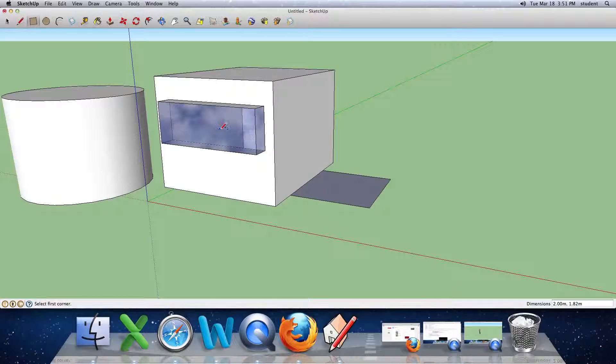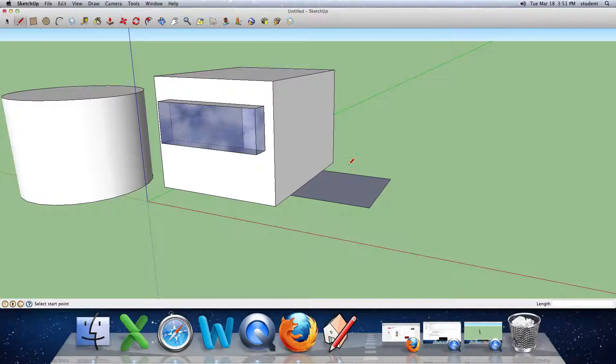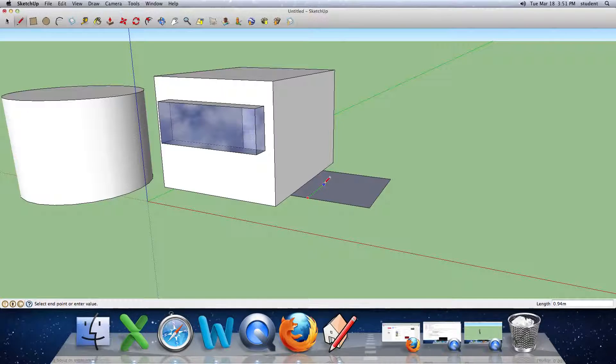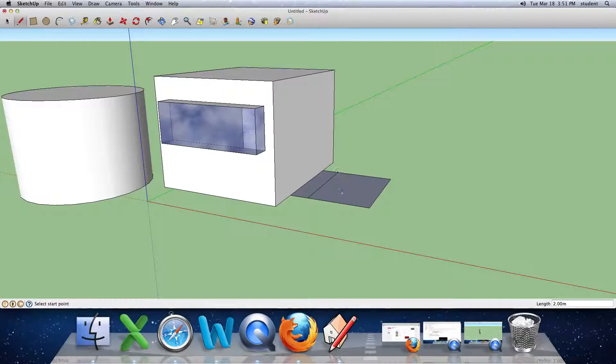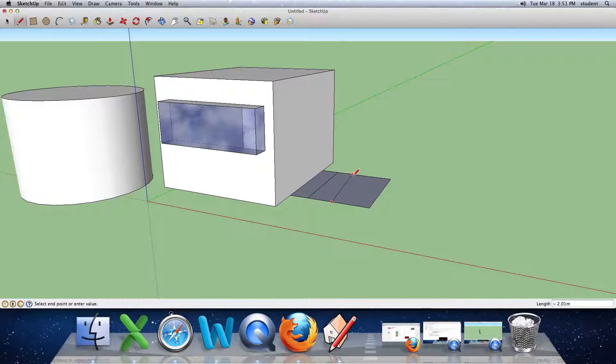So once I draw that, I can now take the pencil tool and I could draw lines, another line, depending on how many steps you want to have.